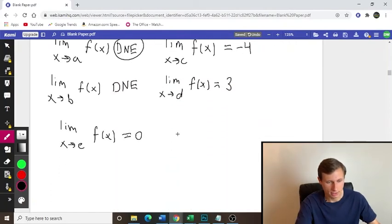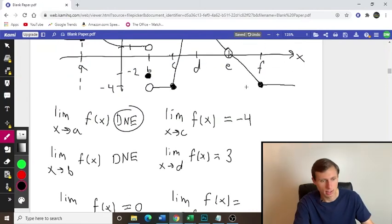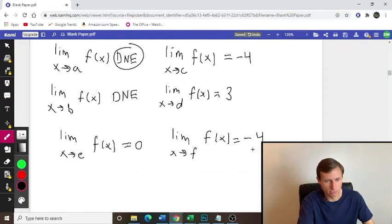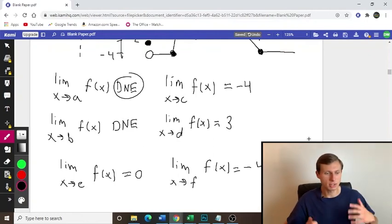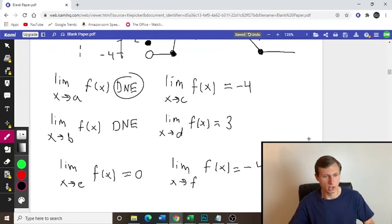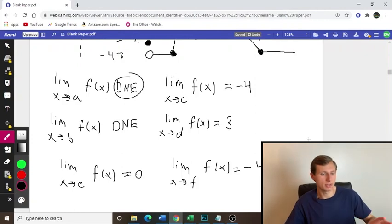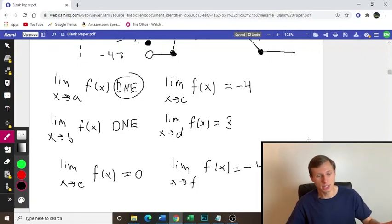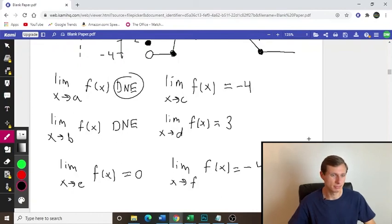Last but not least, point F. Limit as x approaches F, F of x is equal to what? We see a closed circle — doesn't matter. We're approaching negative 4 from the left and the right, so that's going to be a value of negative 4. And that's pretty much all the different possible scenarios for this type of question. If you can understand all of these concepts, limits in general aren't going to be so bad, at least graphically speaking. Evaluating limits is a whole other story, and we're going to have videos on that coming up next. So stay tuned.